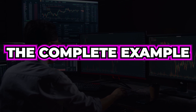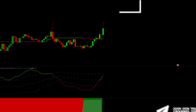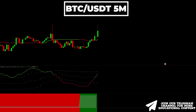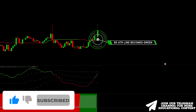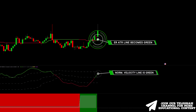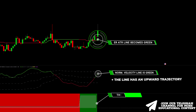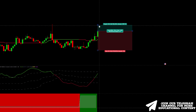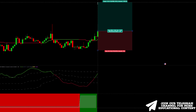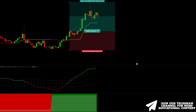We will now show you a complete example with all trading rules being met. Here's Bitcoin on a 5-minute time frame. The ER Adaptive line becomes green, meaning long entry conditions. The normalized velocity line is green, giving us the first confirmation, and the line has a positive slope, enhancing our bias even more. The artificial network area has a green color, so all rules are met. We enter here, placing a stop below the recent low and targeting a 1.5-to-1 RR ratio. Take profit was hit.